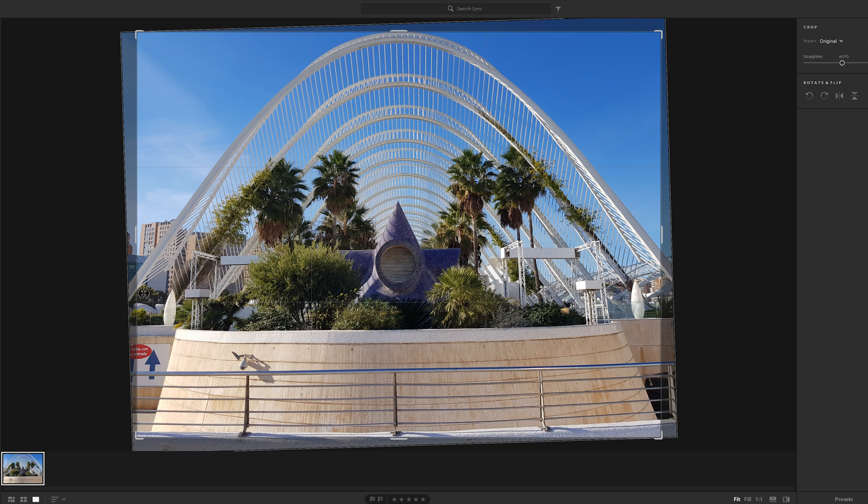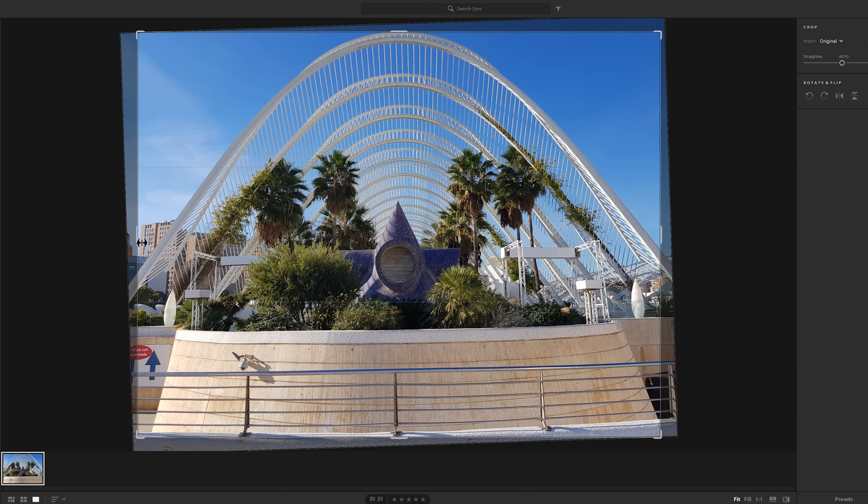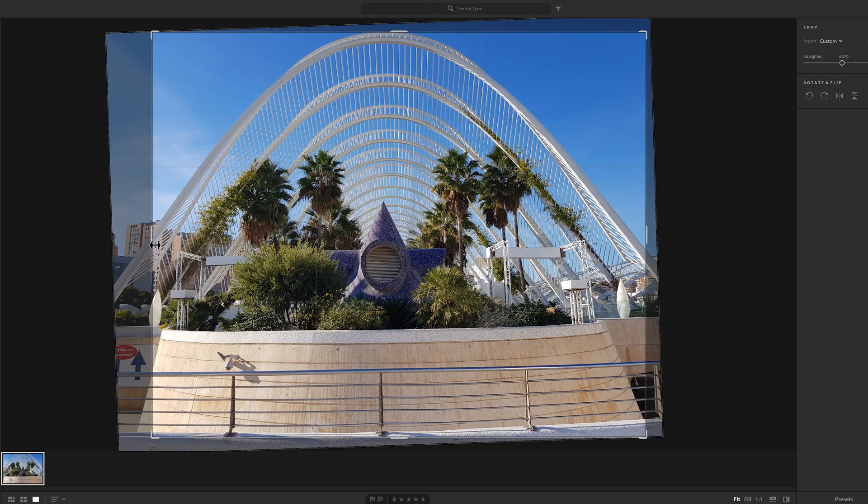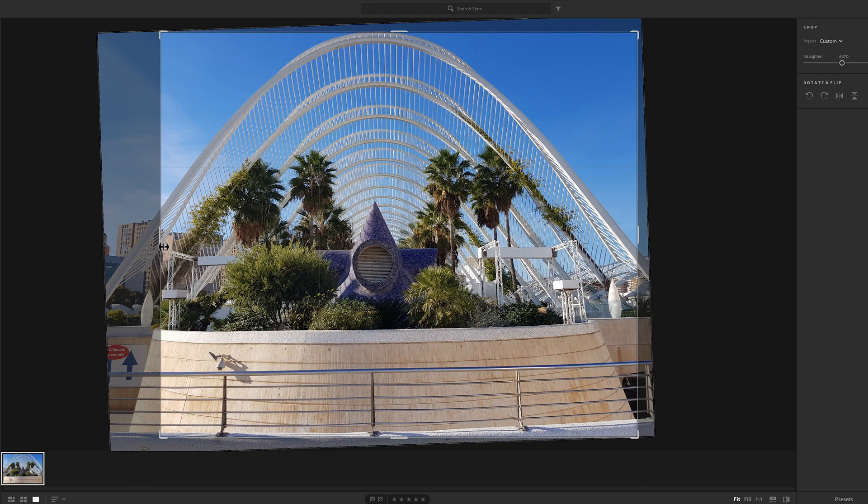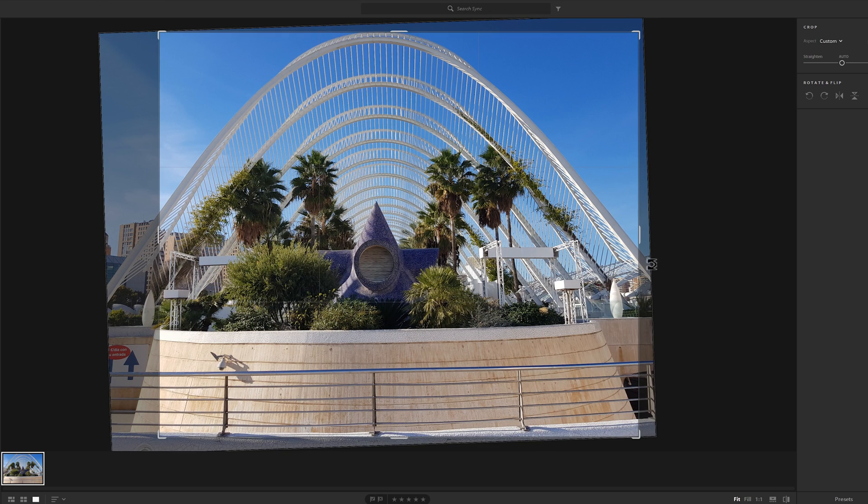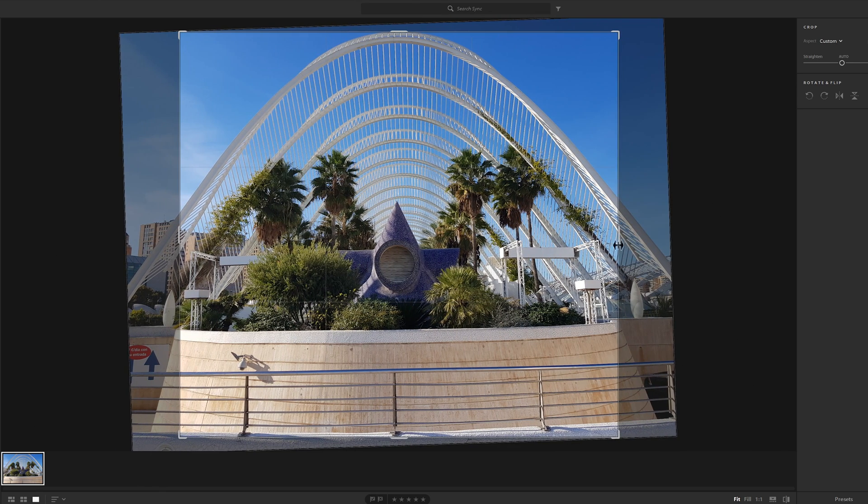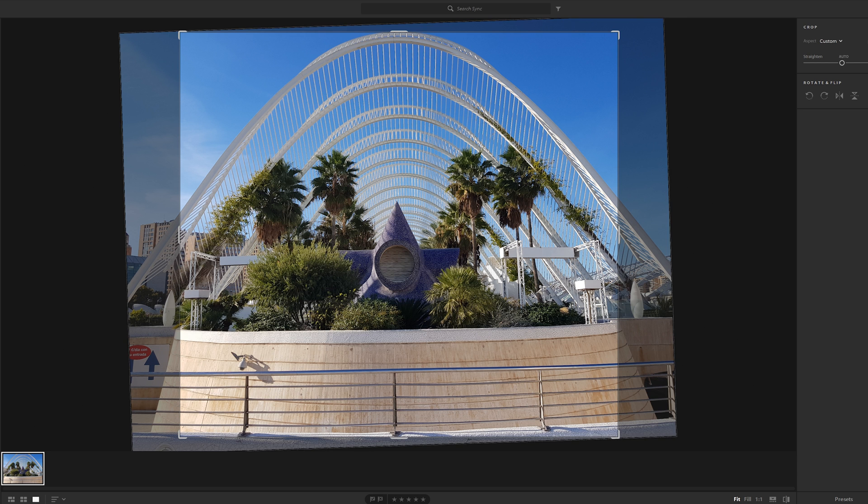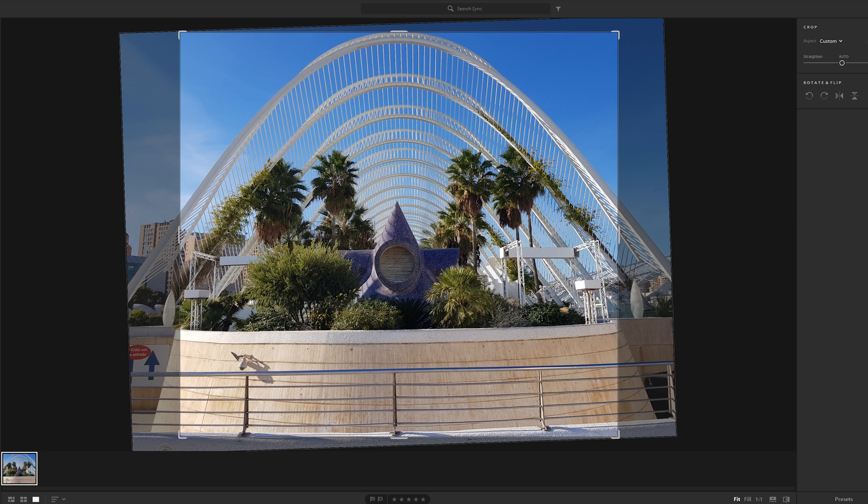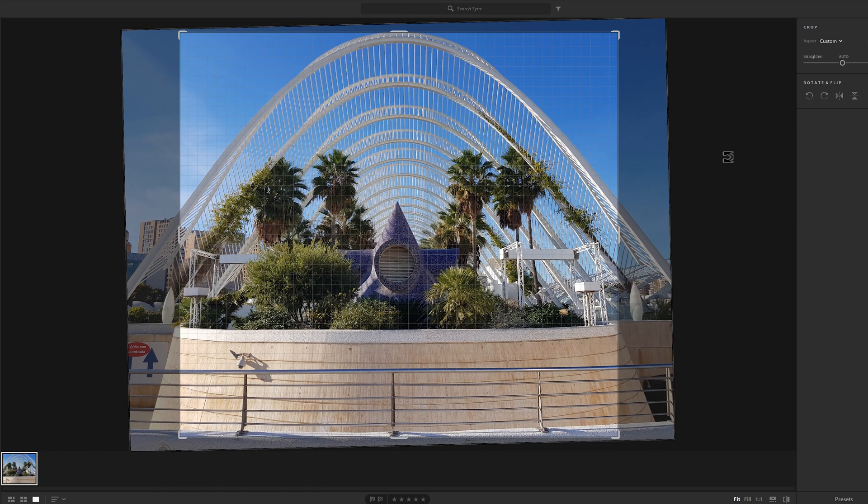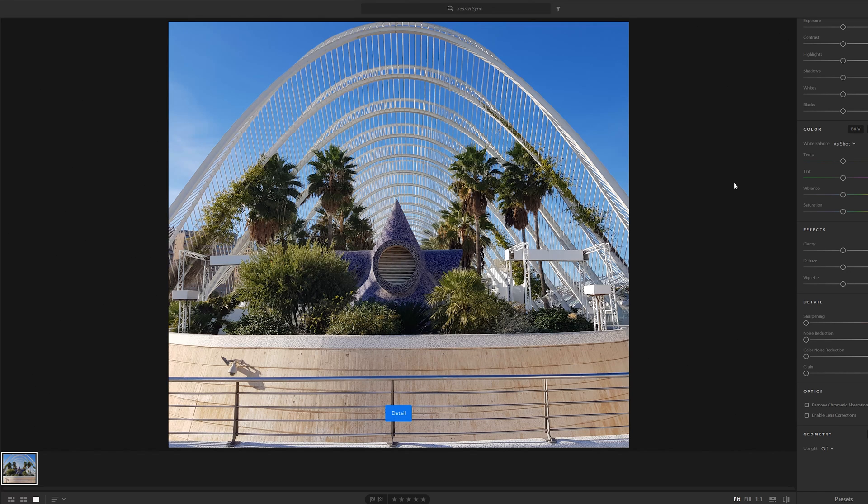You could crop that in a bit more. Now let's do a bit of a Tony Northrup crop on it and get that in here a little bit, round about there. Let's see what that looks like.